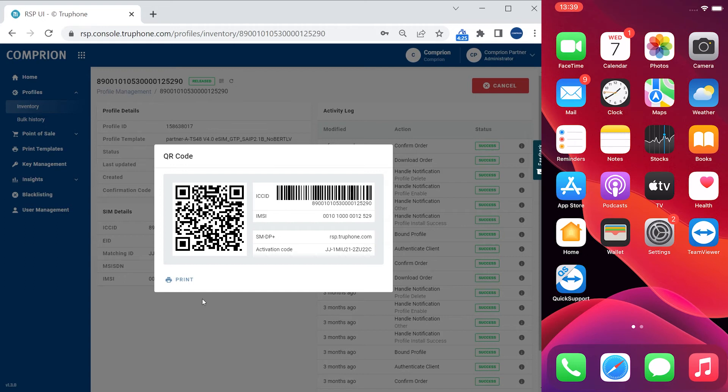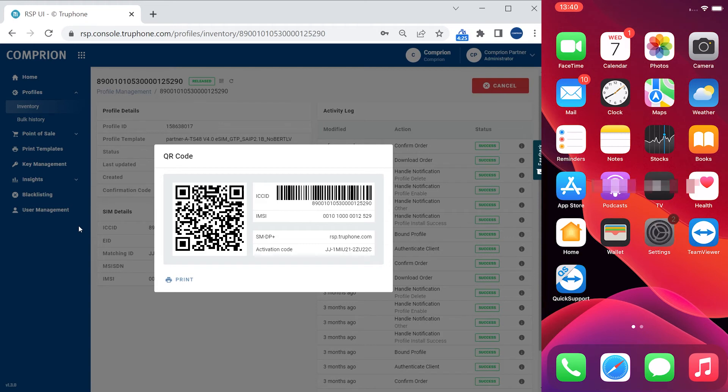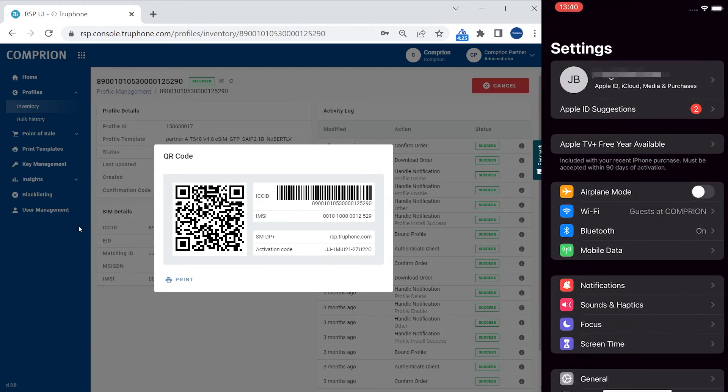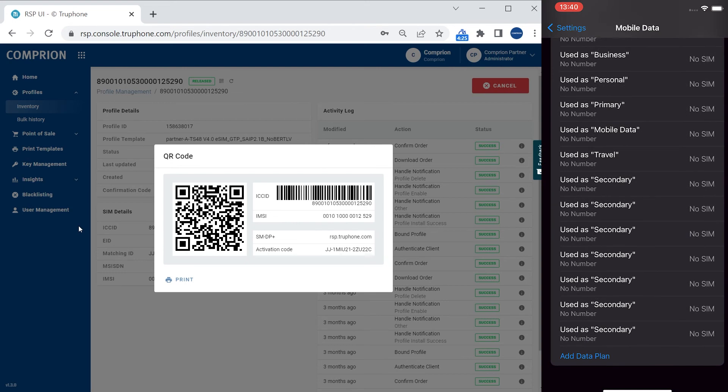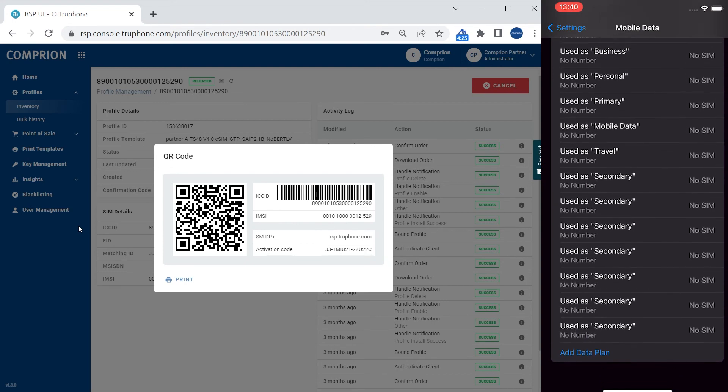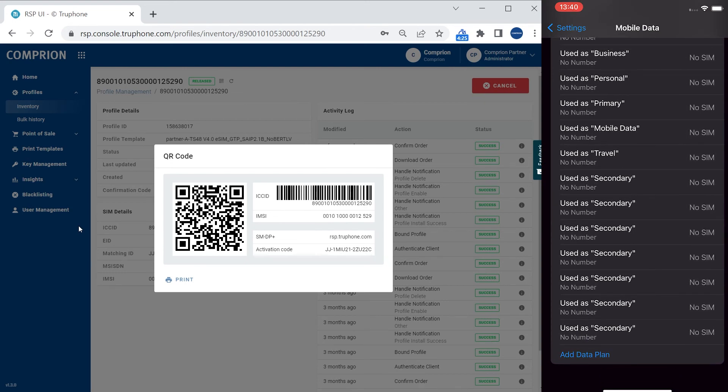To show you how to download the profile to the device and what happens on the device, we have mirrored our device screen of a test device, a commercial off-the-shelf iPhone here. Now let's go into the settings menu of this phone, go to the mobile data section and add a data plan for this phone.